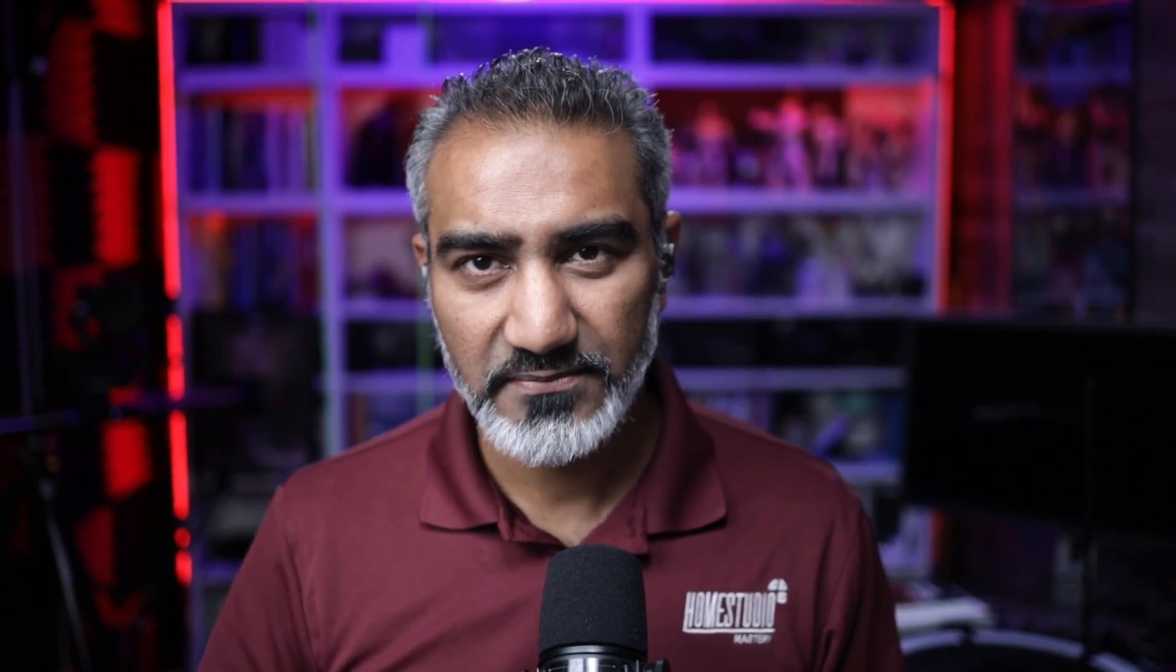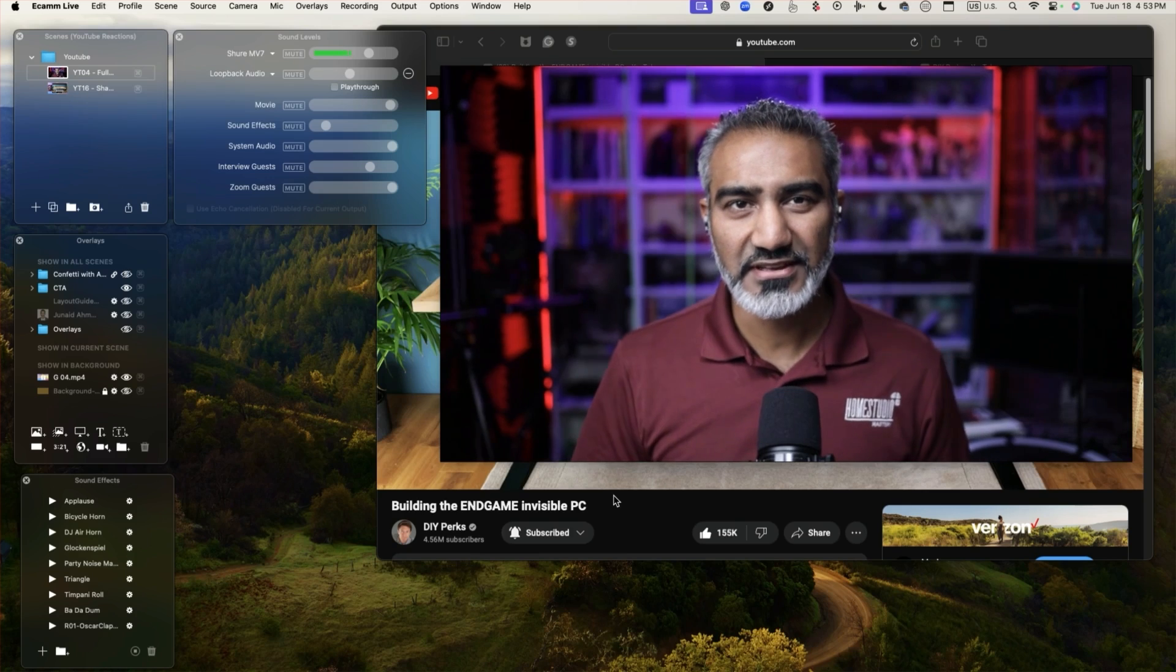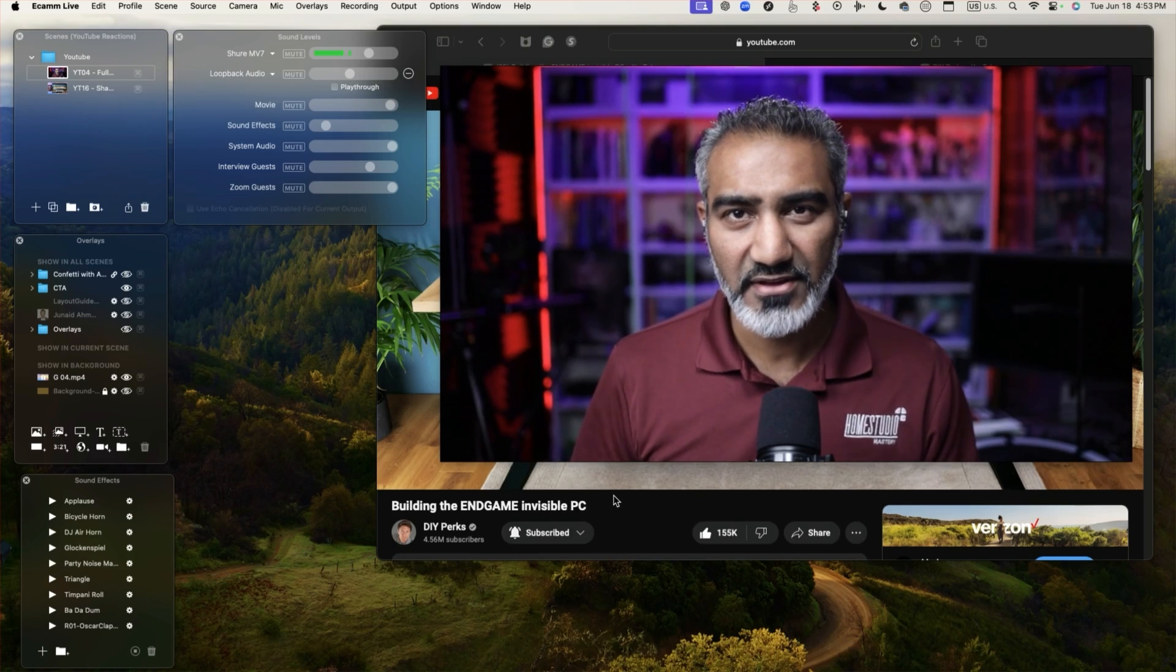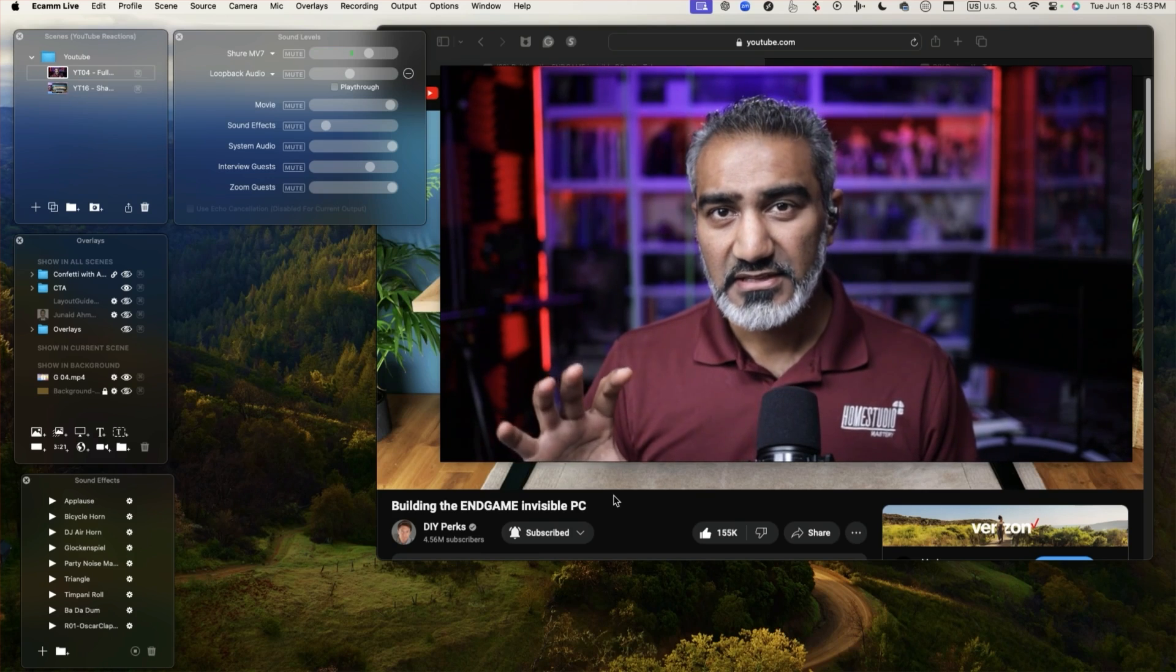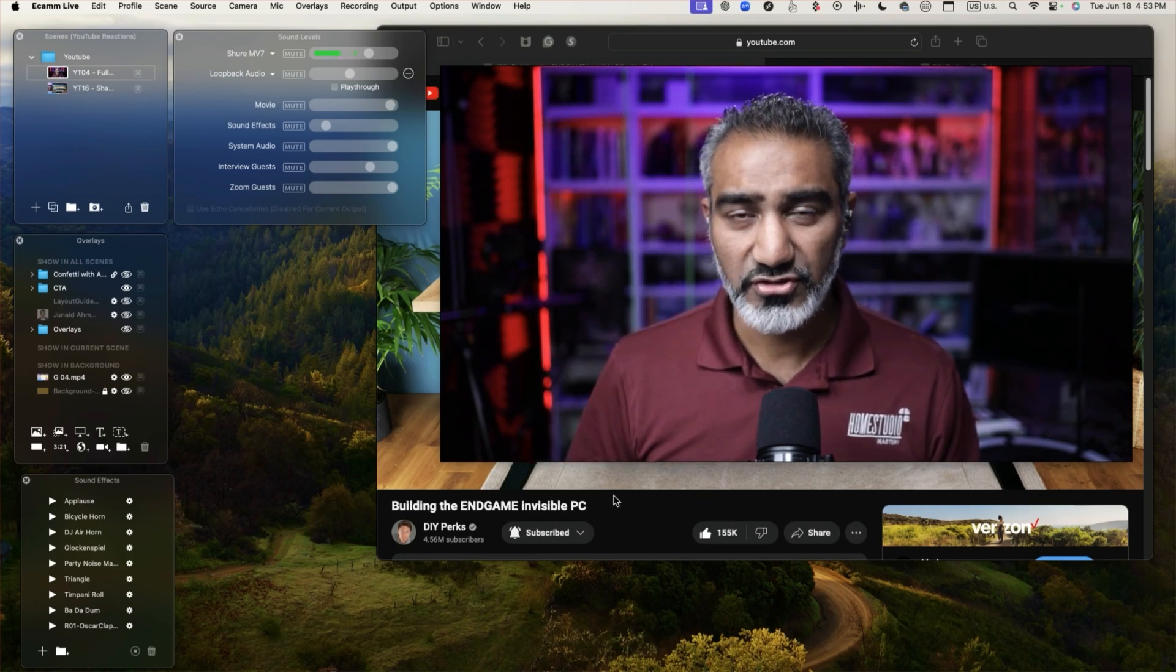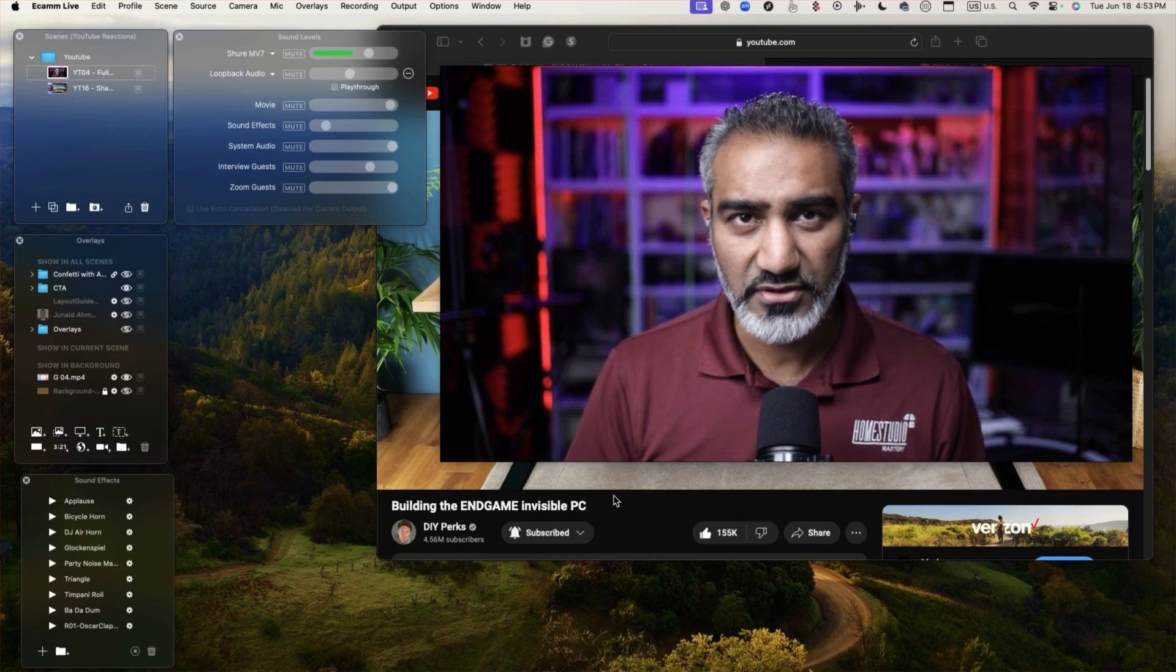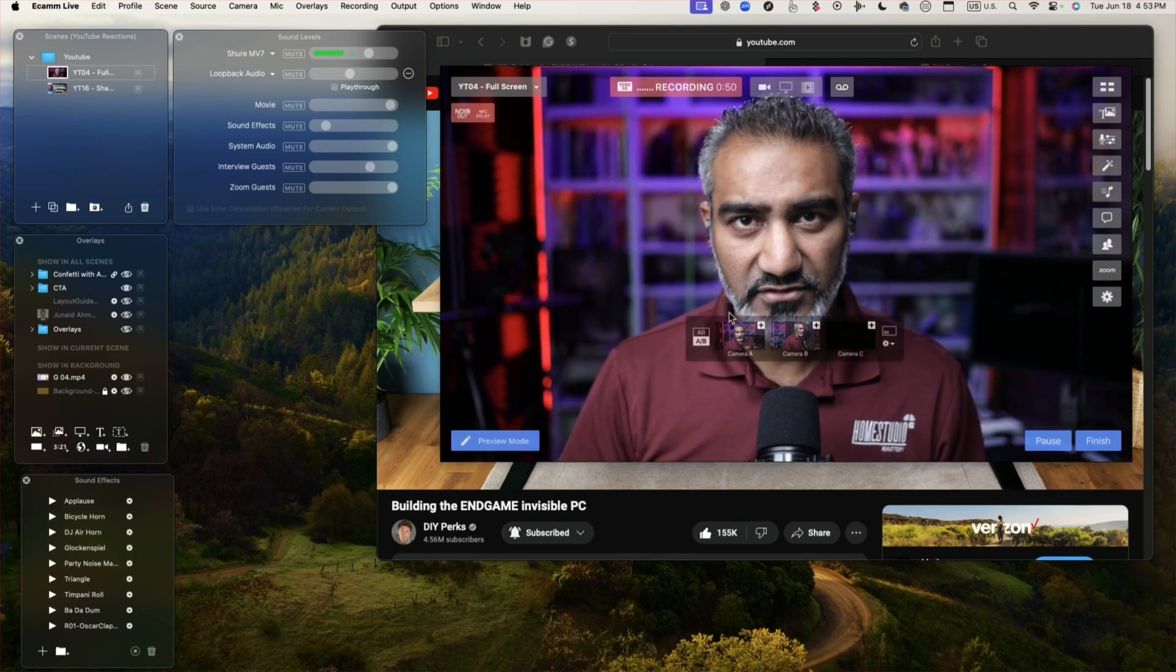Stick around and I'll walk you through exactly how I did it. We're using Ecamm Live and I'm using the demo mode so I can show you exactly what I've done.